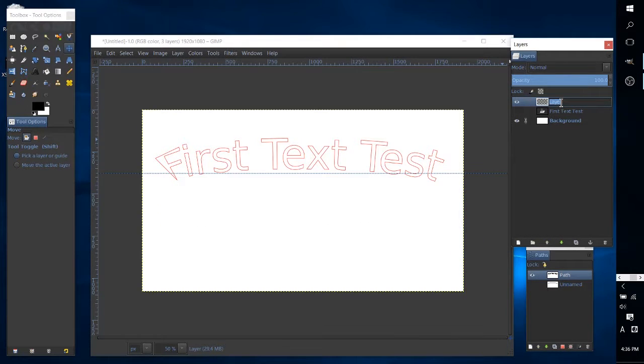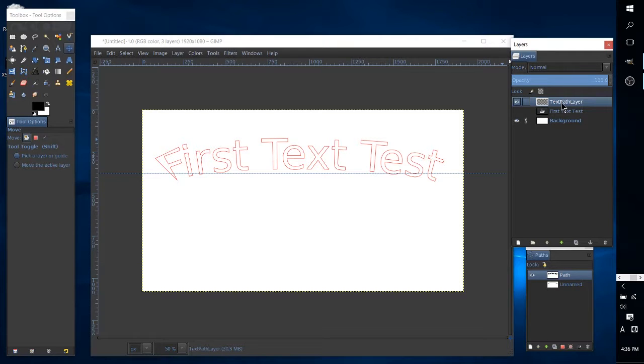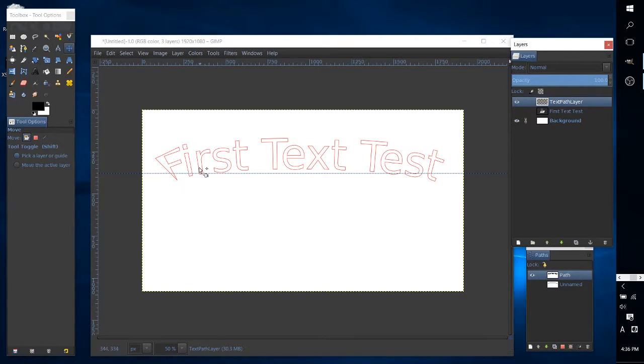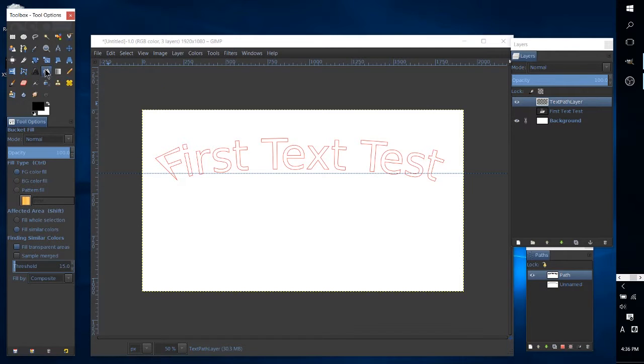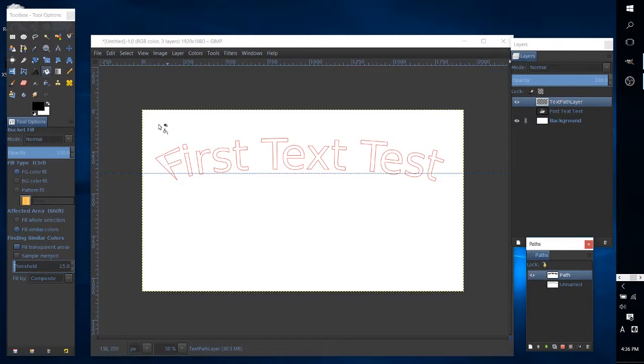and this layer is going to be the text path layer, for lack of a more creative name. And in order to fill this, we can select the fill bucket, make sure that we have that path selected,